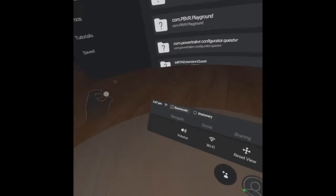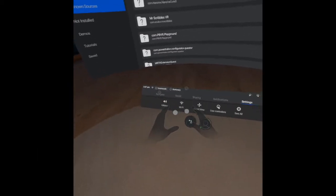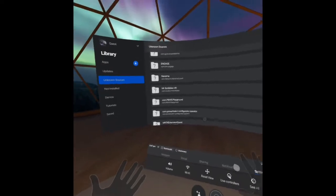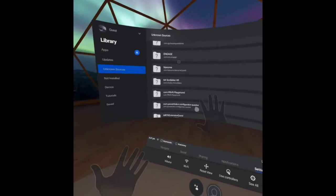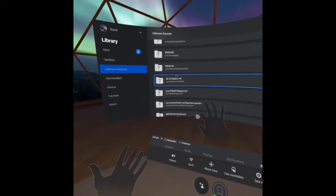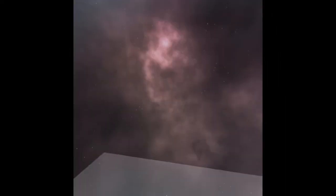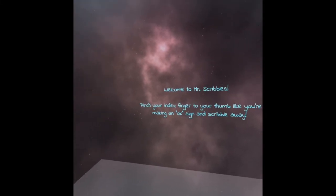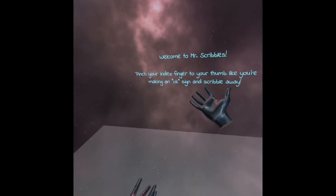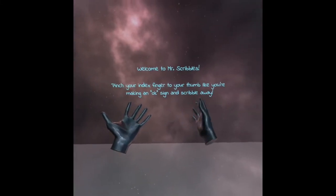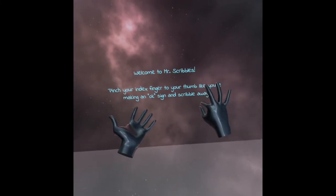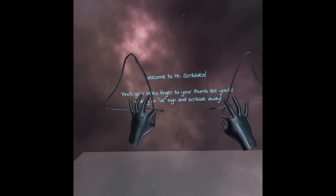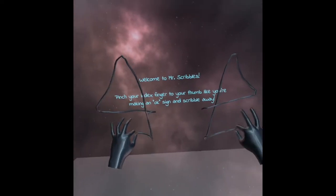What you're going to see here is the application called Mr. Scribbles. As you can see I'm navigating the Oculus Quest right now using hand tracking and what I'm going to do here is show a couple of the interactions and different tools and functionality that you can find here using